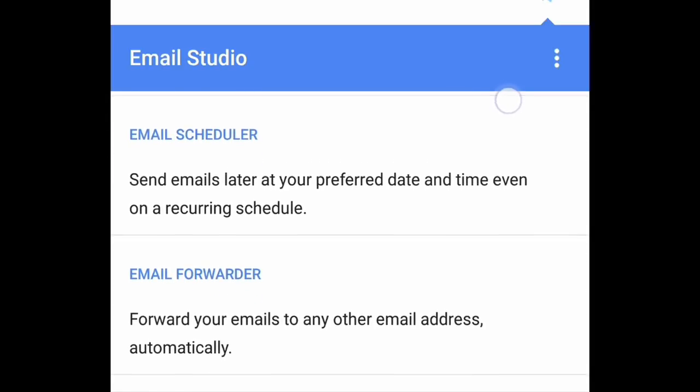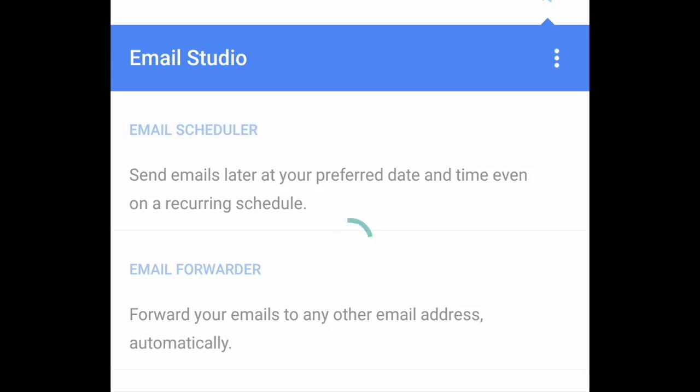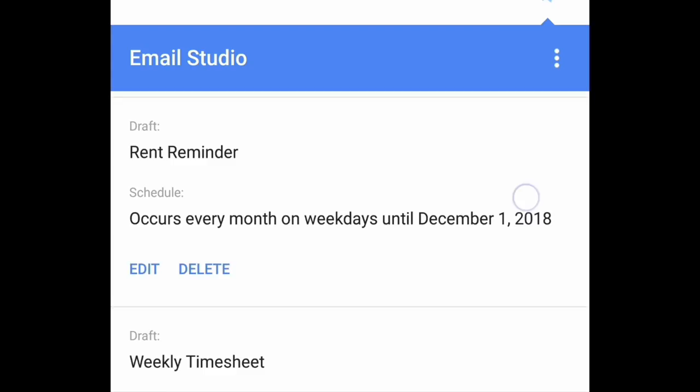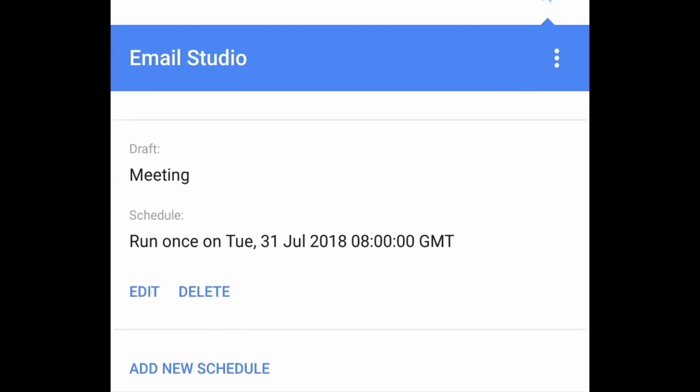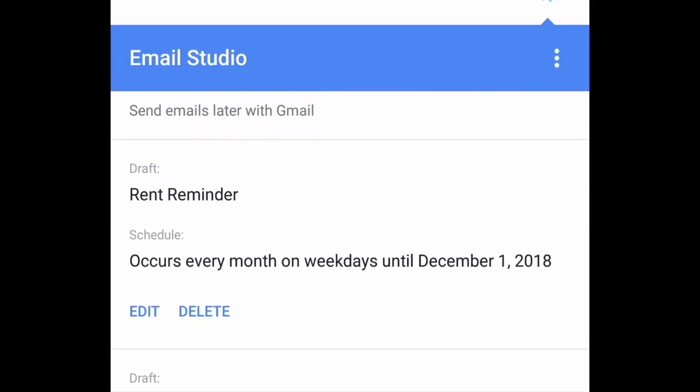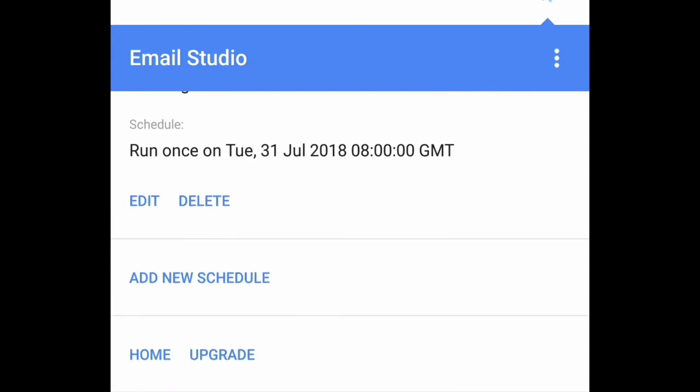Now here I'll choose email scheduler. You can see that all the scheduled emails can be managed from the mobile phone as well. You can edit schedules, you can delete schedules or you can even add new schedules right on your mobile phone just like the desktop.